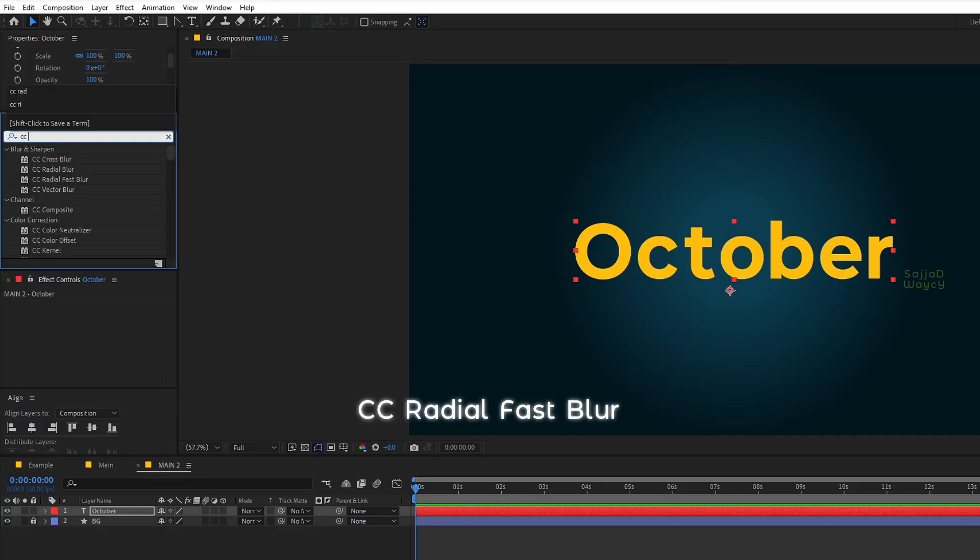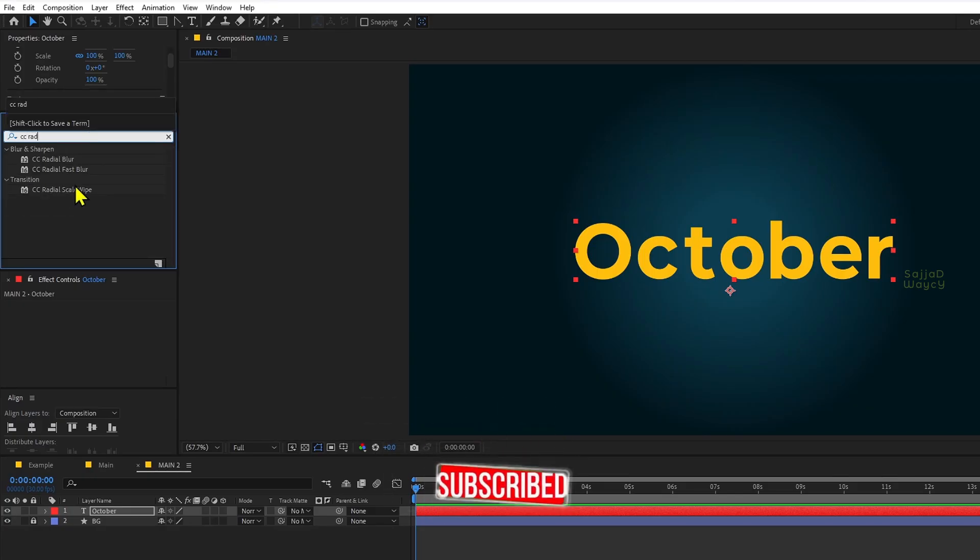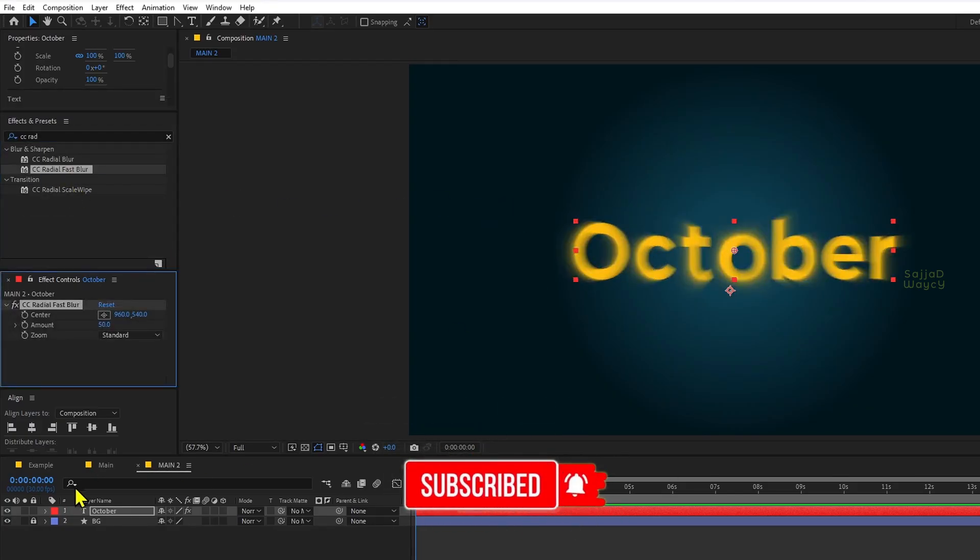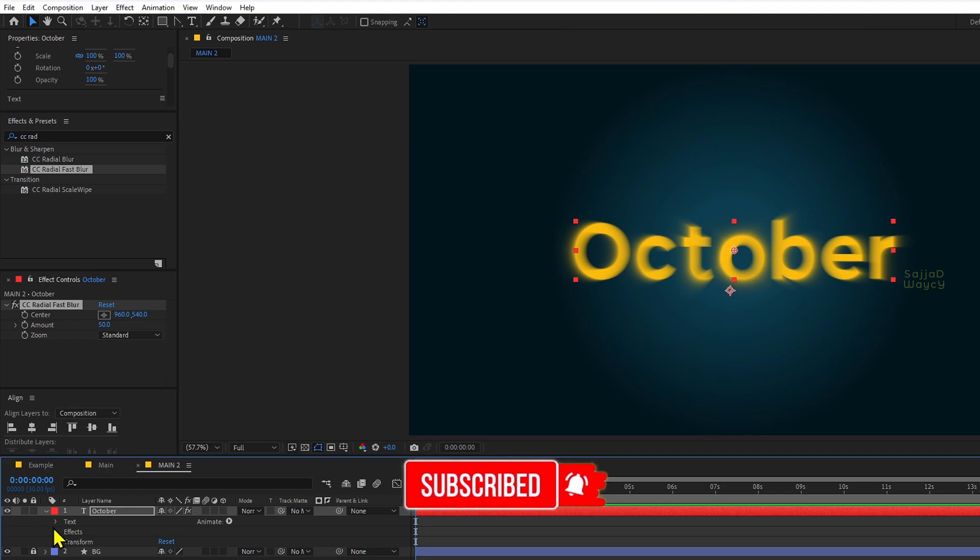Now, go to the effects presets panel, search for CC Radial Fast Blur, and apply it to your text layer.